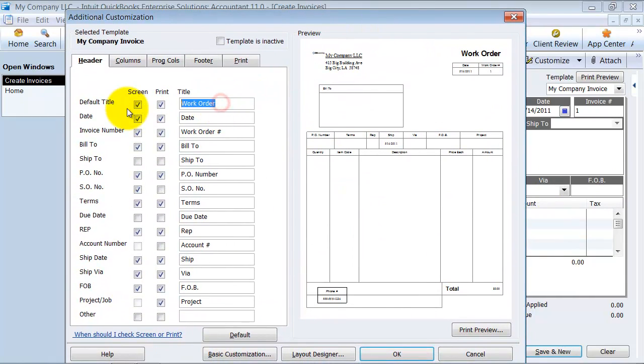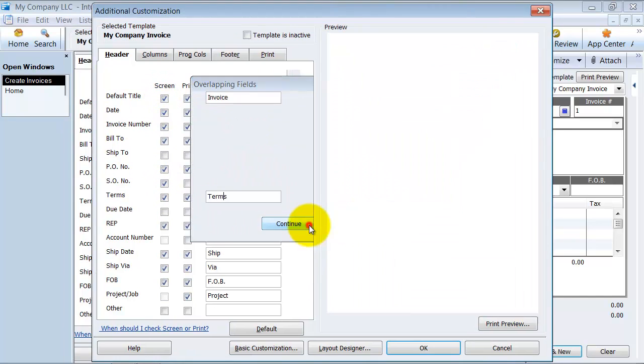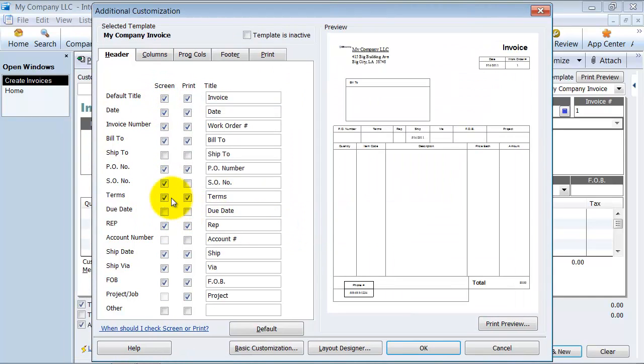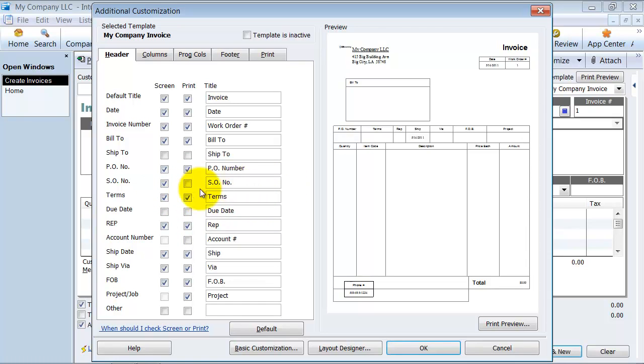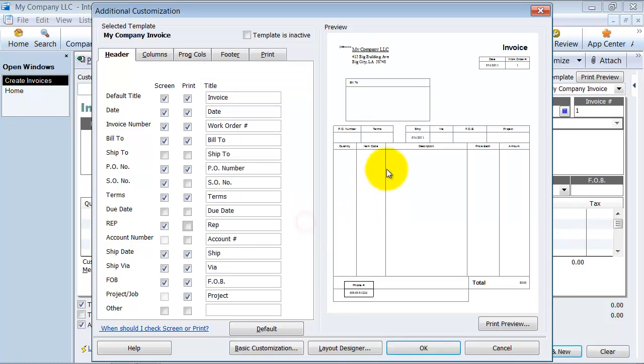I'm actually going to change this back to invoice so it's less confusing. Then you have here your terms. Do you want the terms to be on the screen? Do you want them to be printed? That's probably a good idea for both because you want to make sure your customers are paying within their terms. If you have a due date requirement, if you have a sales rep. Sales rep might be an internal thing only, so I'm going to uncheck it and it comes off of my screen for my headers here.